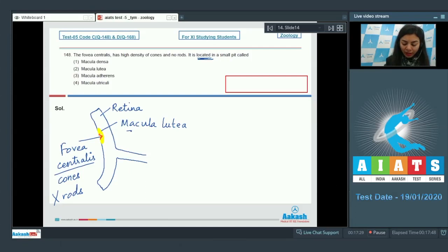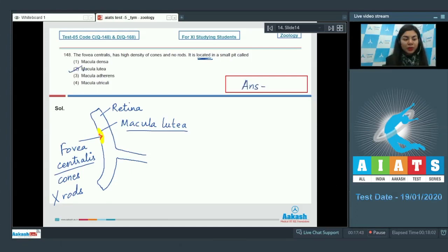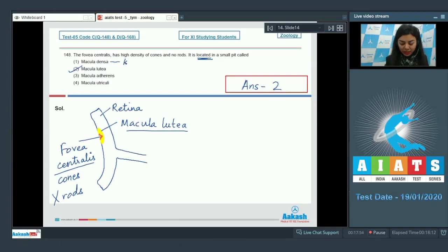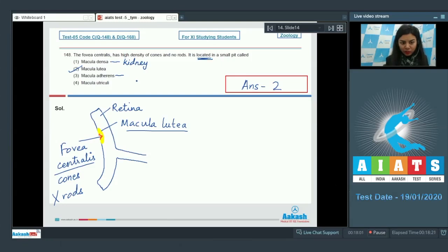The right answer is option number two, macula lutea. Macula densa is found in kidney, macula adherens is the adhering junctions between two epithelial cells, and macula utricula is a structure found in ear.